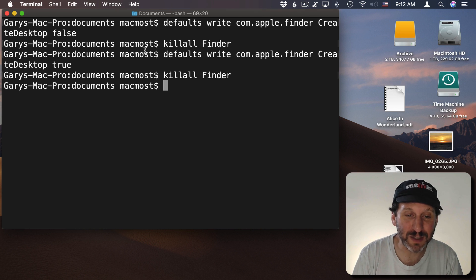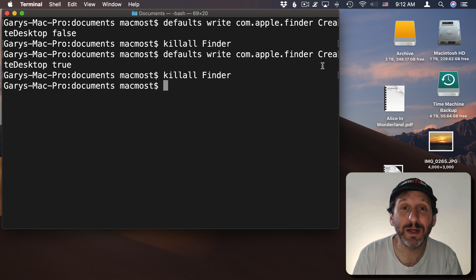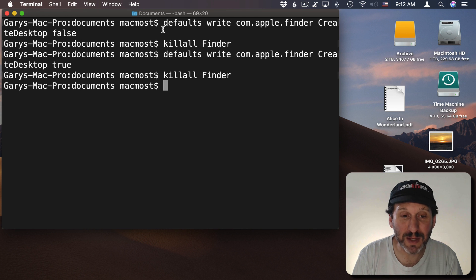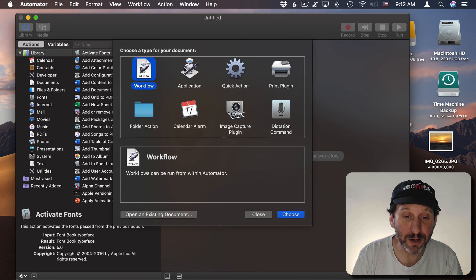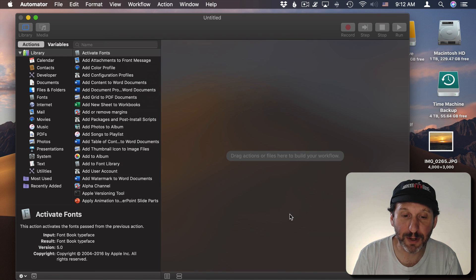But you don't want to have to type this every time you want to hide these. You want it to be quick and easy. So we're going to write an Automator script. Something that uses these same commands. So let's run Automator and we'll select Application as the type here.